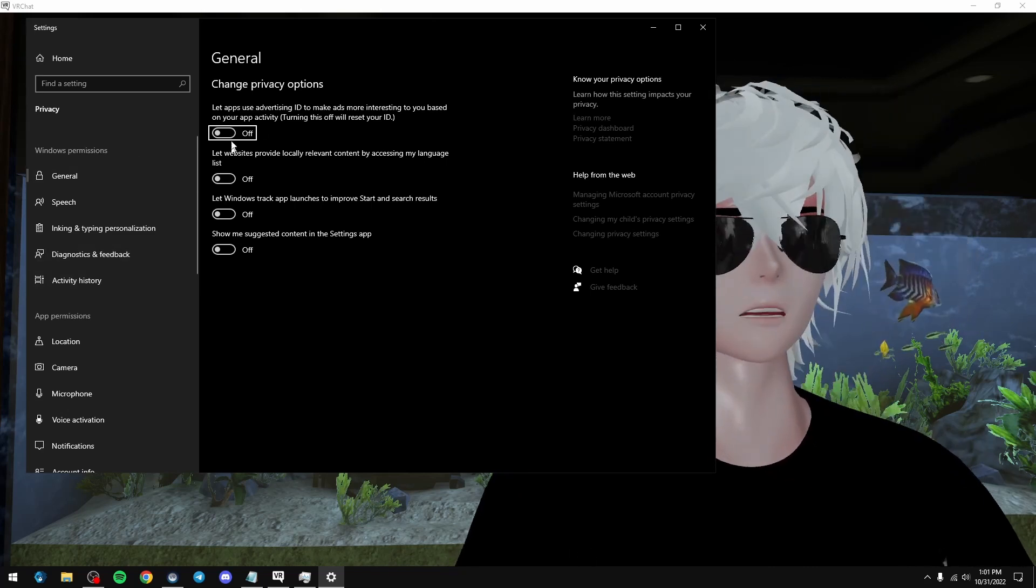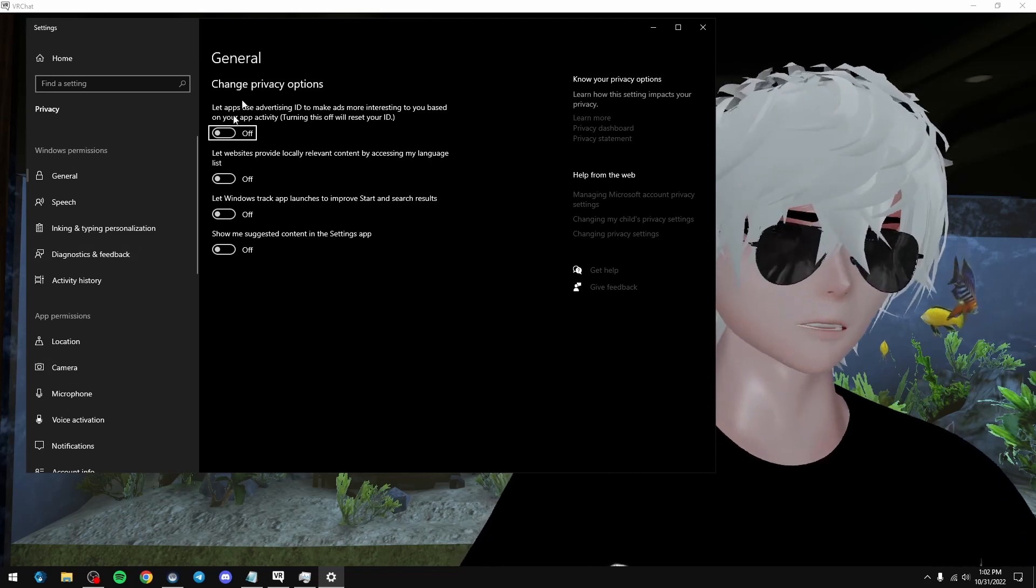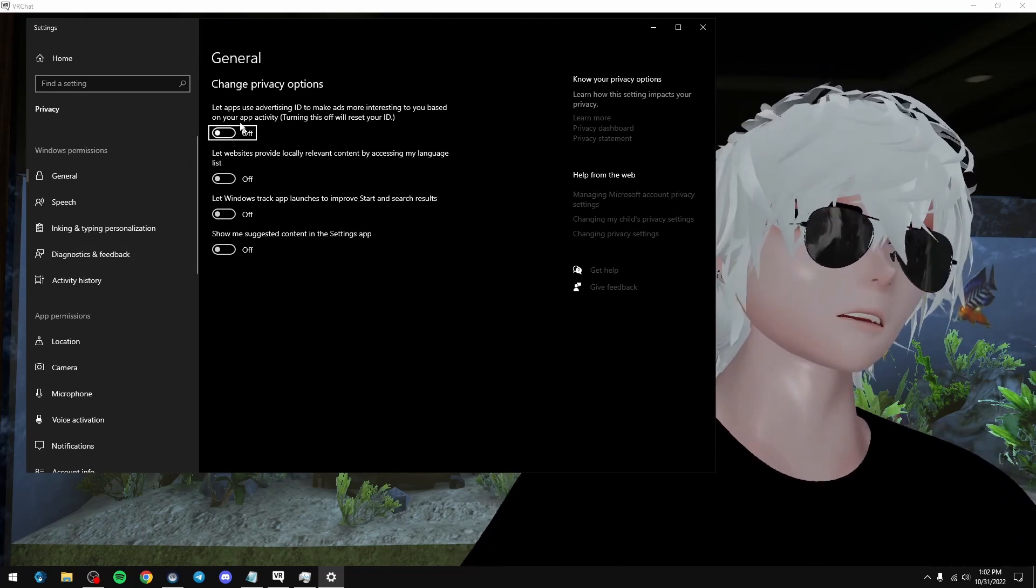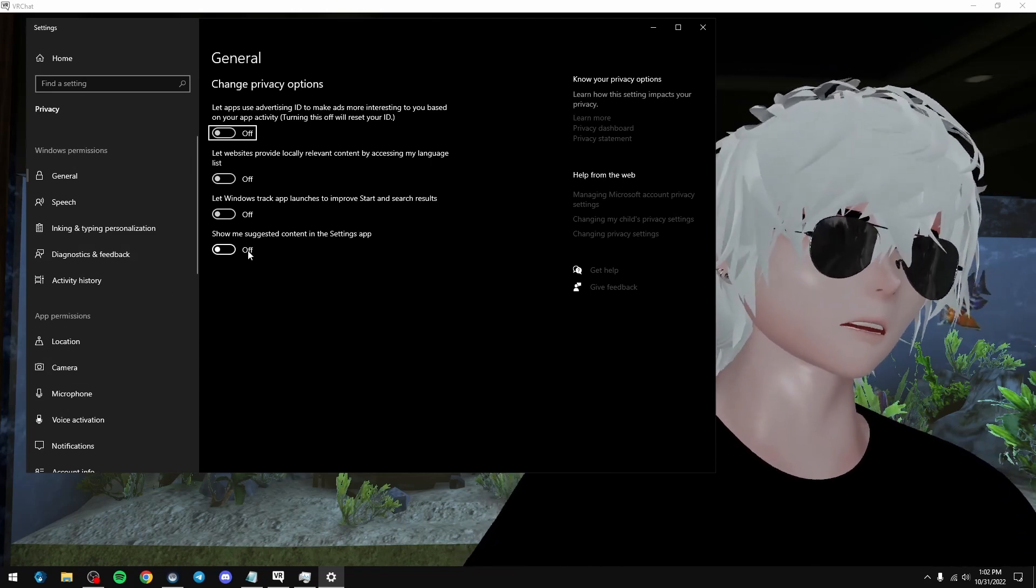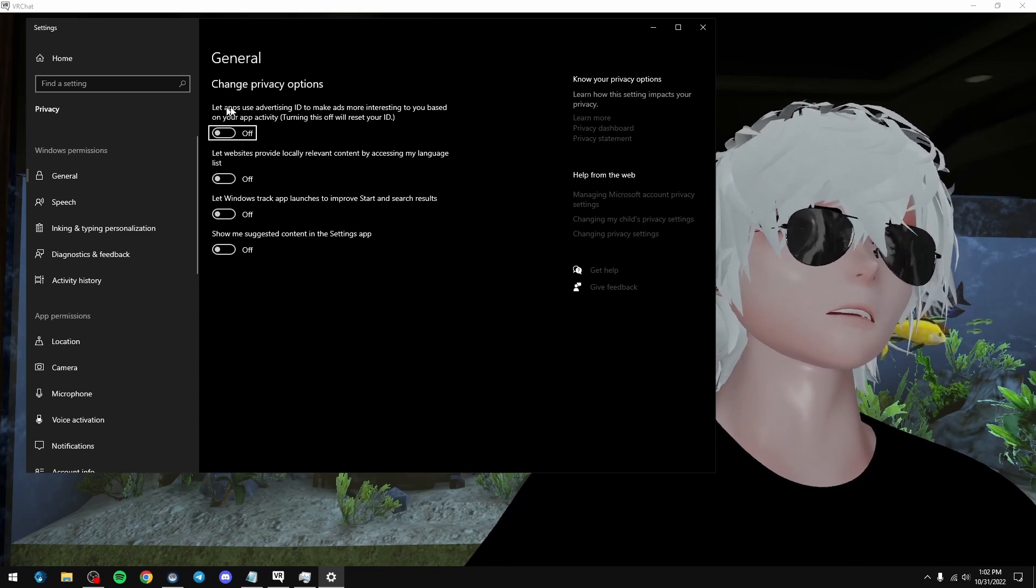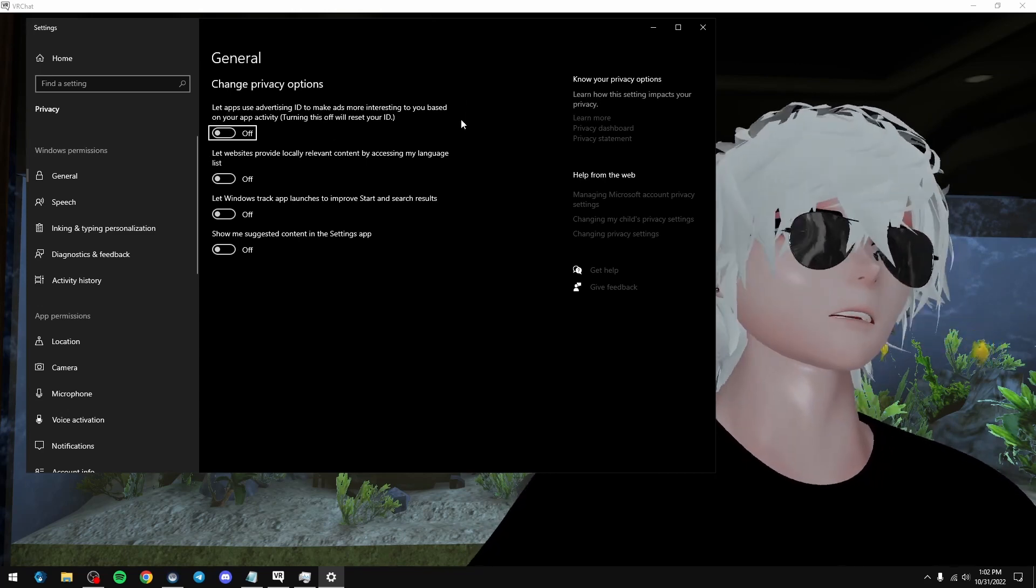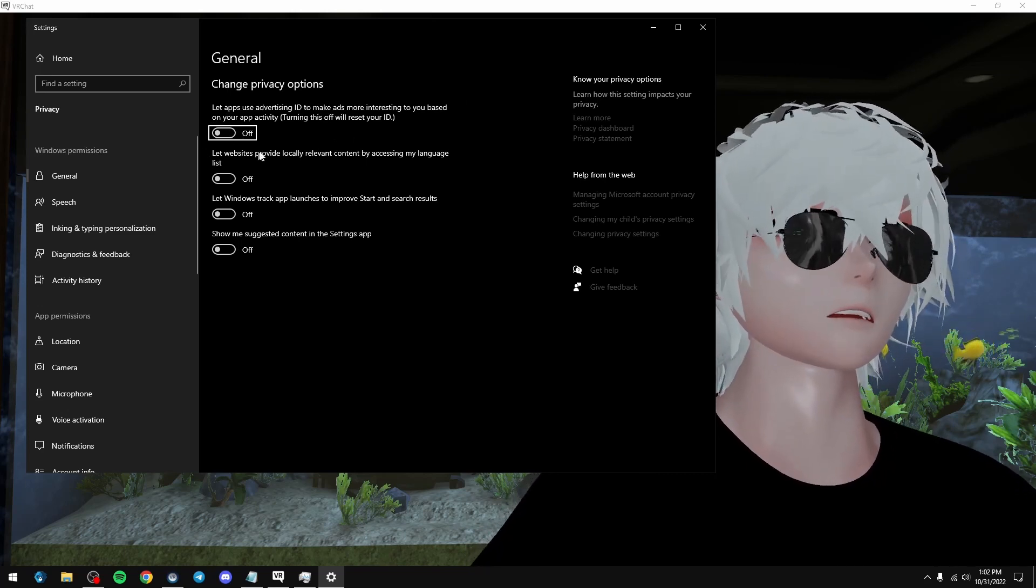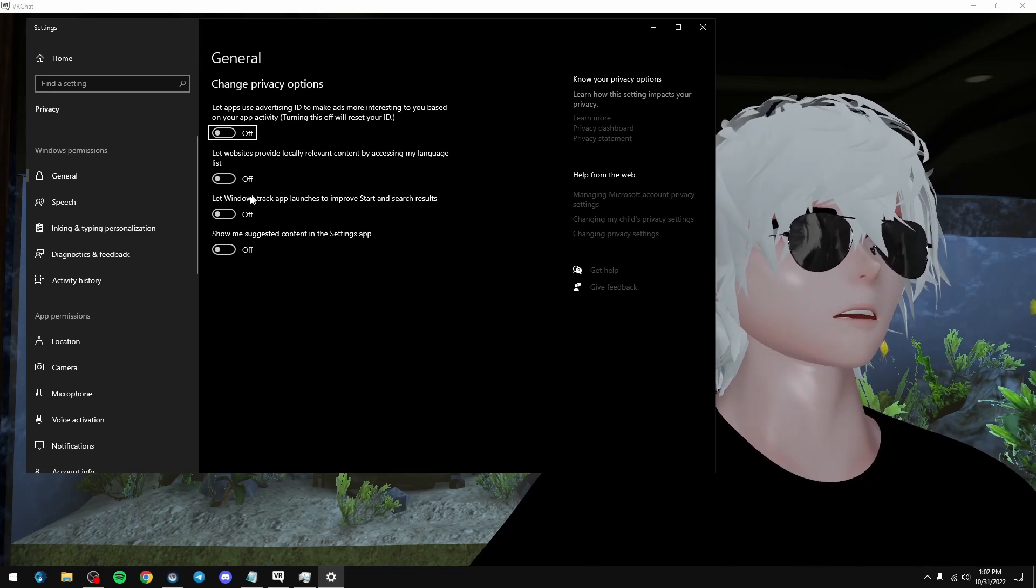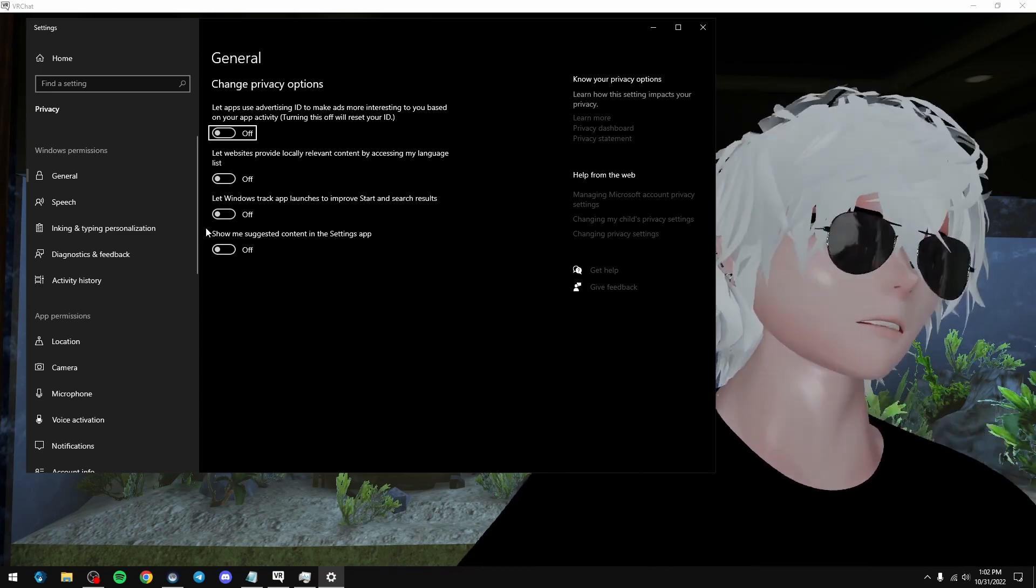In the privacy settings, we just want to stop Windows from talking to Windows, basically. So we just want to turn all this stuff off. You know, you don't want, like, you know, let advertising ads and stuff and let websites provide locally relevant content, and it's just that you don't need any of that.